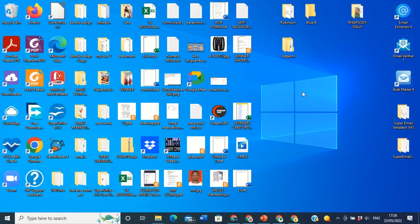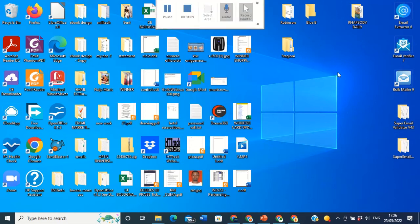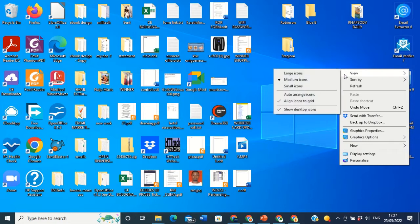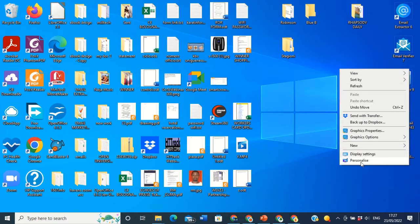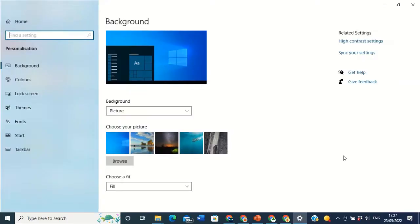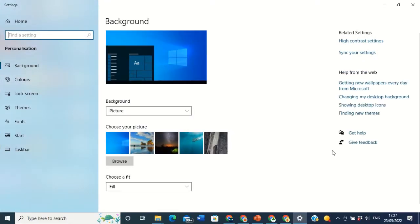What you're going to do is right-click anywhere on your desktop background. You right-click on it, then a drop-down menu will appear. Then you click on Personalize.